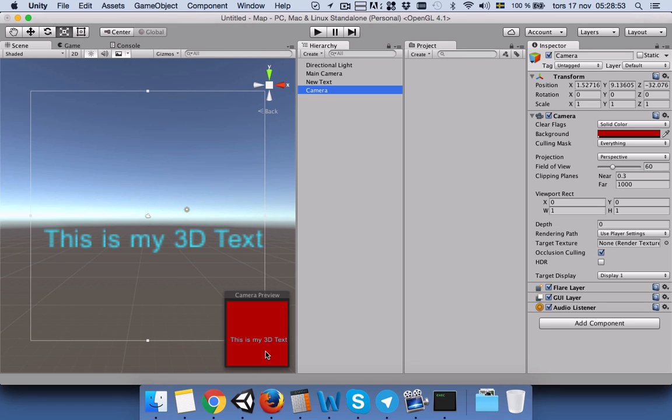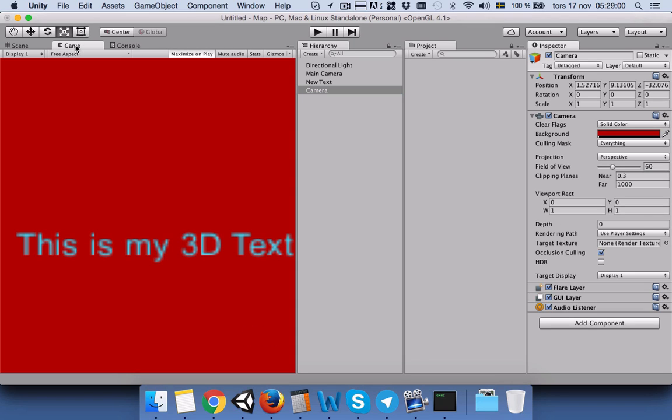Now the second camera shows the text from the front, but if we go to the game view, we just see one camera. We want both cameras to be shown next to each other—one on the top and the other one on the bottom.